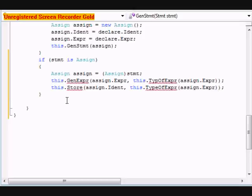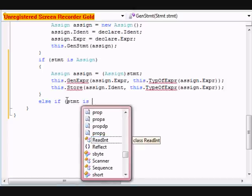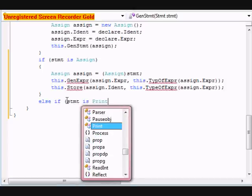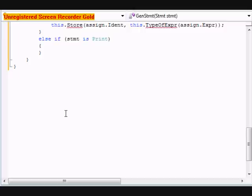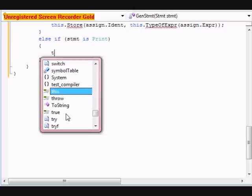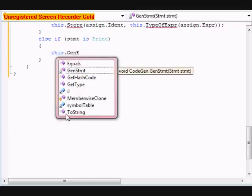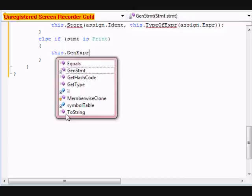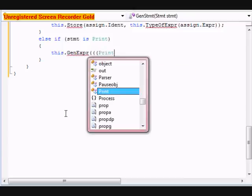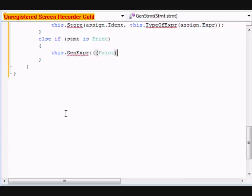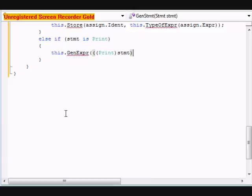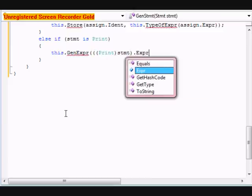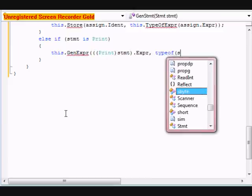After this, we're going to do else if, STMT is print. We're going to do this dot gen expression, print STMT dot expression type of string.